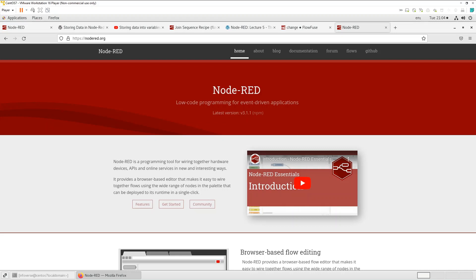Today we are going to look at Node-RED and one of the core node functions which is the change node. So earlier we did a tutorial on the inject node and I will paste the link to that video here, and today we are going to look at the change node.